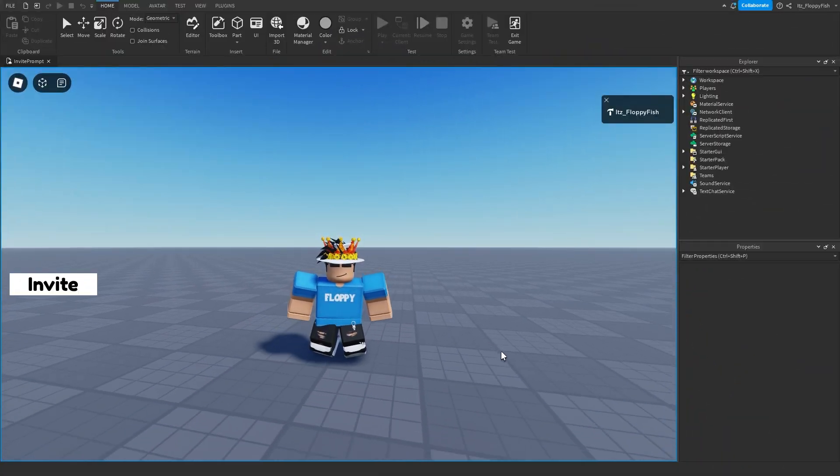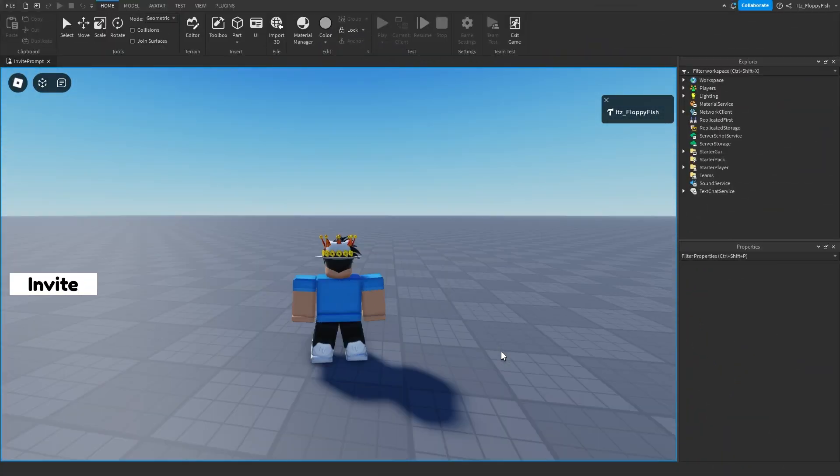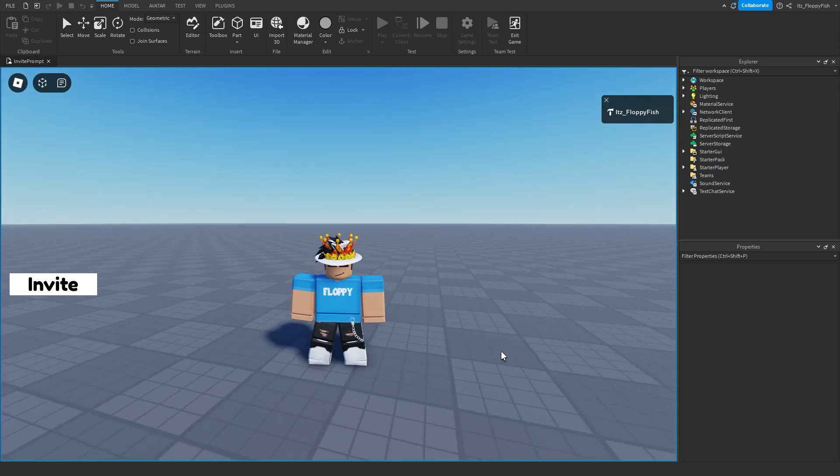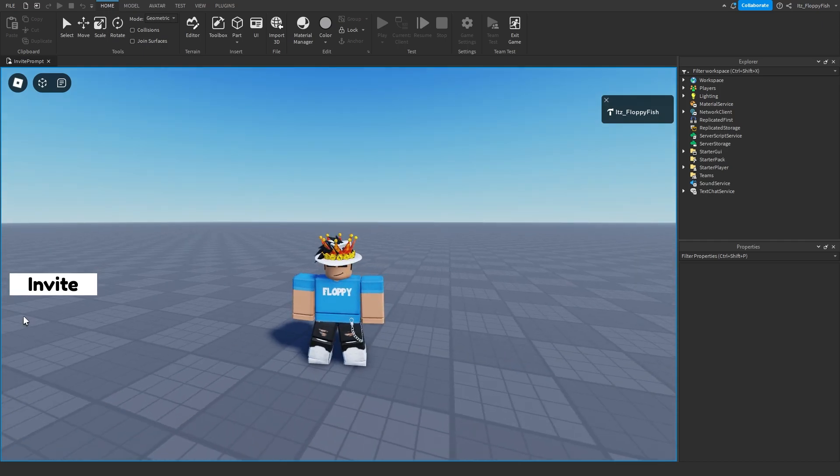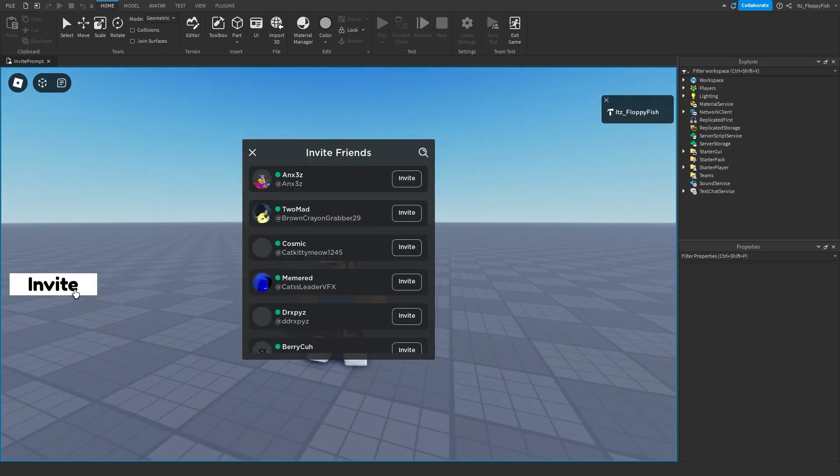So as you guys can see, we are now in the base plate, nice open base plate, nothing else in here. And here is our button. So if I go click on our button here now, you'll be able to see it then goes and prompts us and shows us basically our entire list of friends on Roblox.